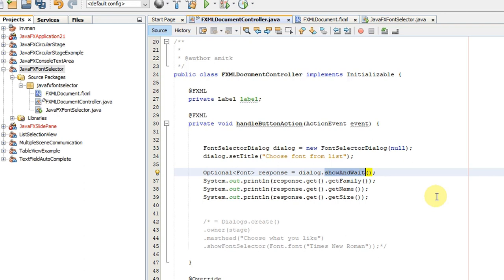This method calling will display your font selector dialog on the screen. When you perform any selection on that dialog, all the response will be collected here in this reference variable. This reference variable will fetch all the details that you have selected on the font selector dialog.